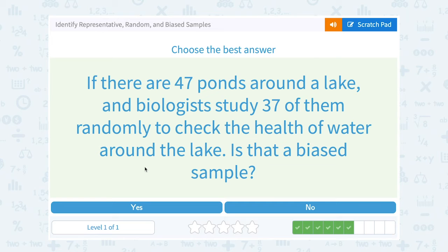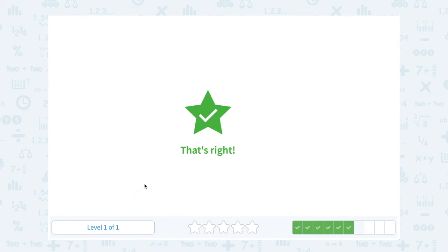If there are 47 ponds around a lake and biologists study 37 of them randomly to check the health of the water around the lake, is that a biased sample? Well, no — they randomly picked a large number of those ponds, so that should be okay. That's not biased.